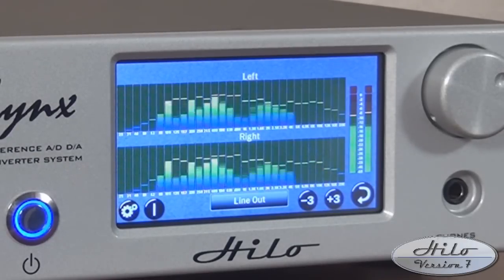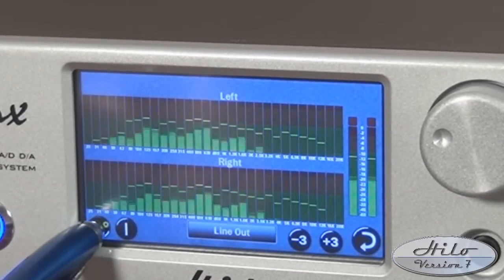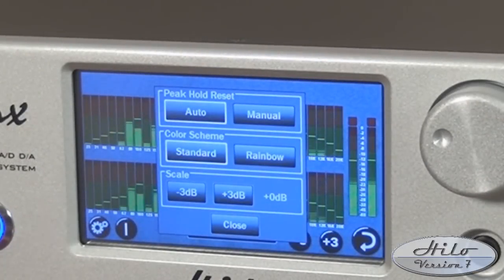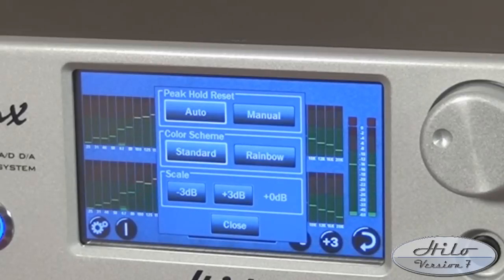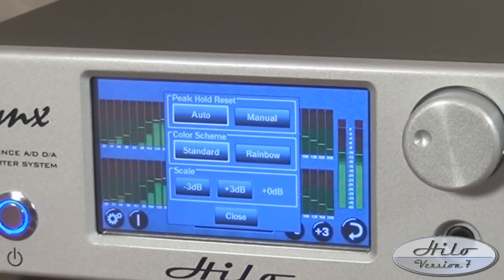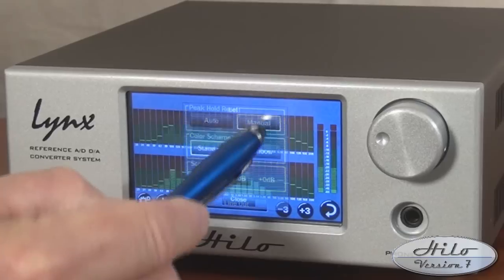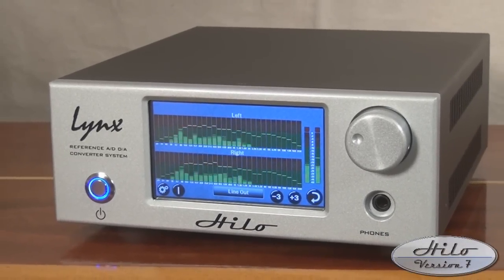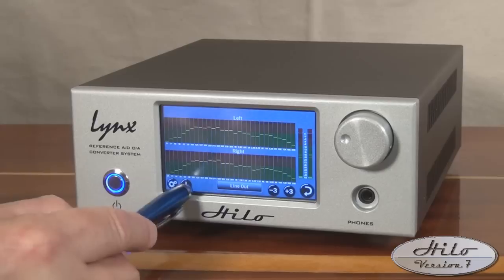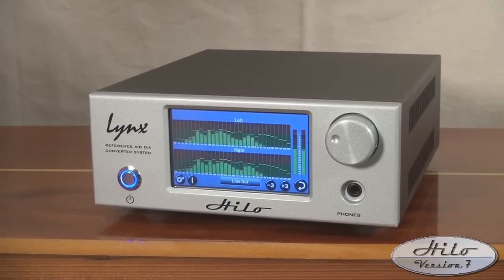There is also a peak hold function on the 30 bands, as well as a stereo peak meter on the right side. Two peak hold modes are selectable. Auto peak hold will reset the peak on each band after one second. Manual peak hold retains the highest peak indicator until the reset button is pushed. You can also scale the entire program up or down in 3 dB increments.